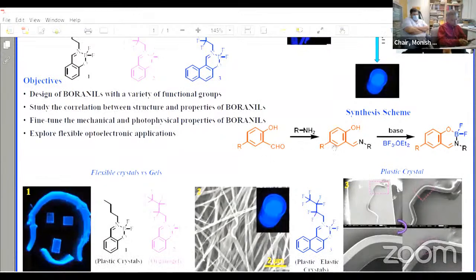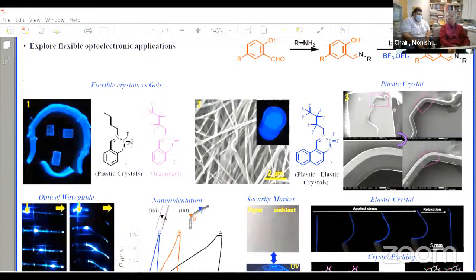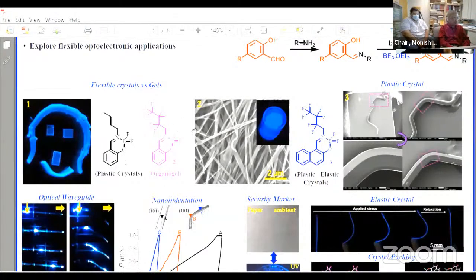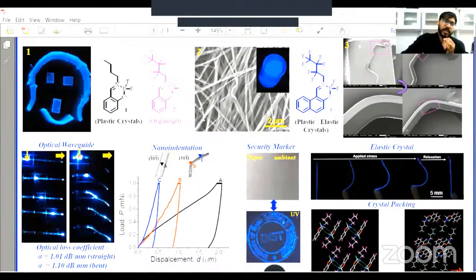This is the reaction scheme for a two-step reaction: first we make the Schiff bases and further the boron complexes. In one project, I changed the sidechain from butylamine to heptachlorobutylamine. For the butylamine, we got flexible crystals, and with the fluorochain we got a luminescent organogel. These crystals are very nice long rod-shaped, and we can also deform them because they are plastic in nature.